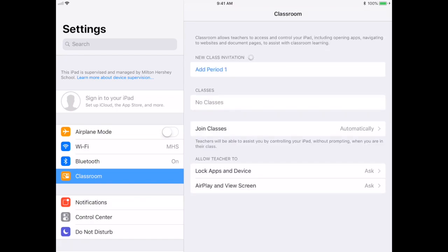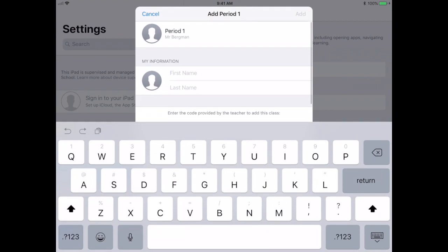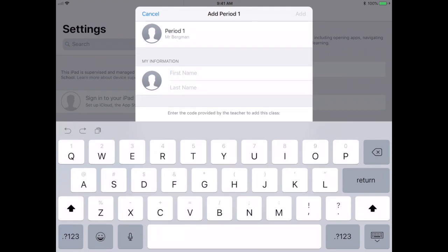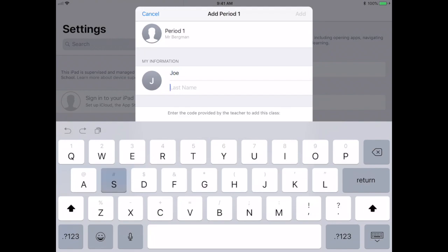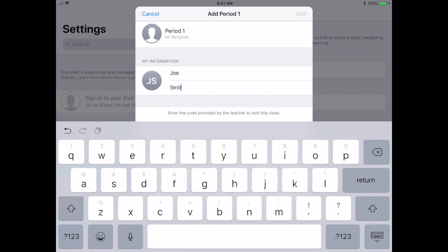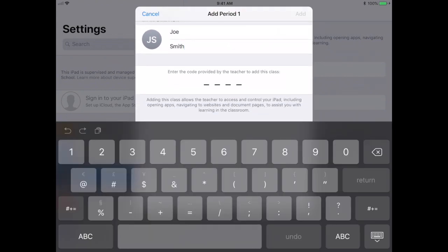You're gonna see this Classroom menu right here. Go ahead and choose that Classroom menu, and then you're gonna see any classes that are available to join. I'm gonna add Period 1, that was the name of my class. Now what I do is I put in my information. I'm gonna put in just a random name right here, Joe Smith.